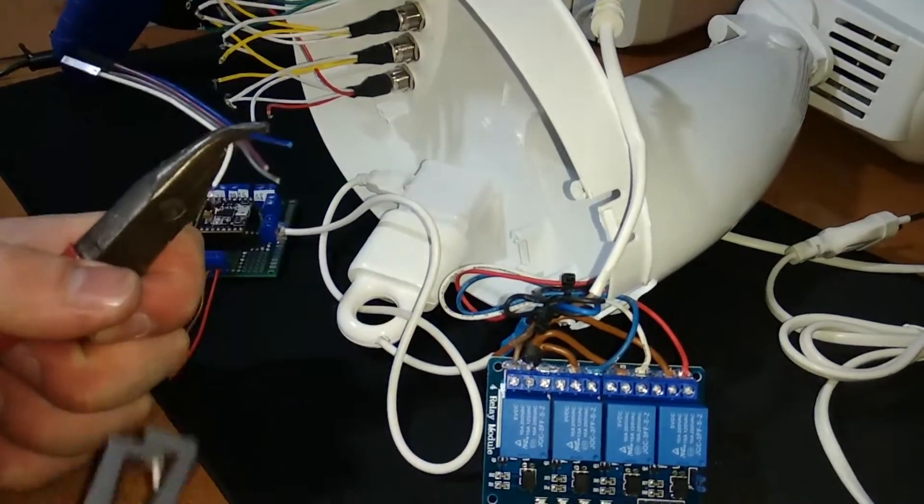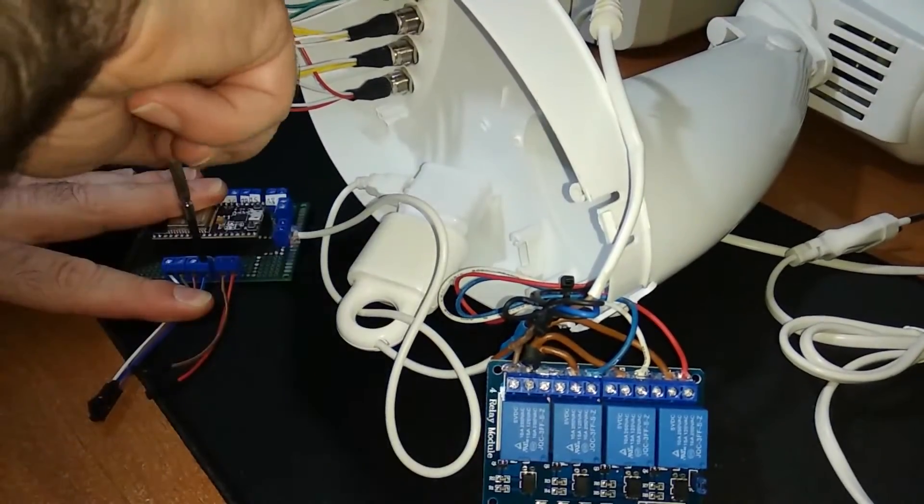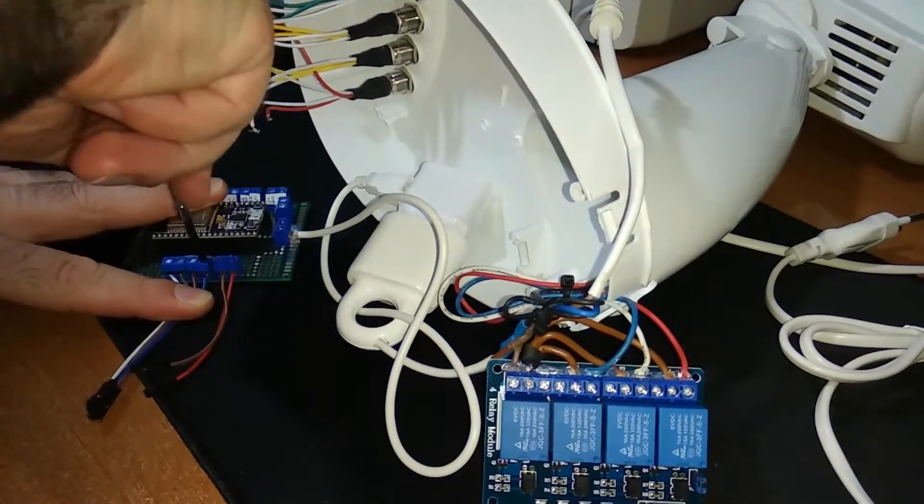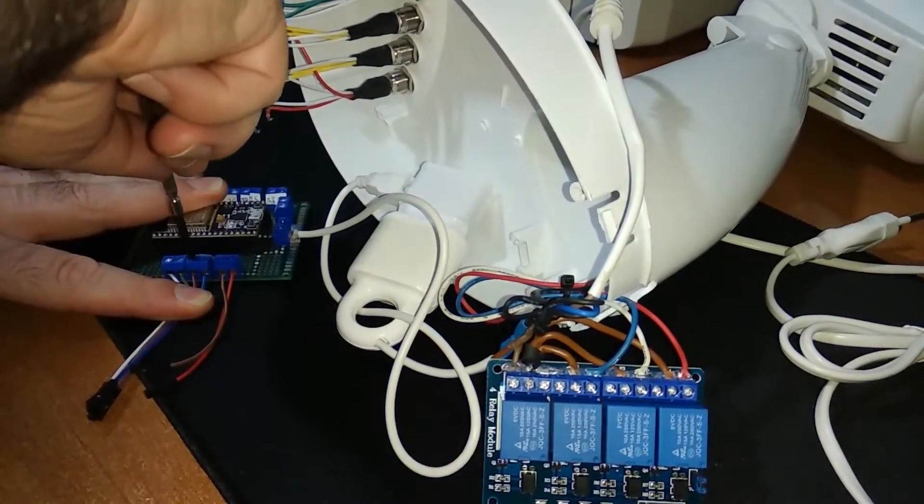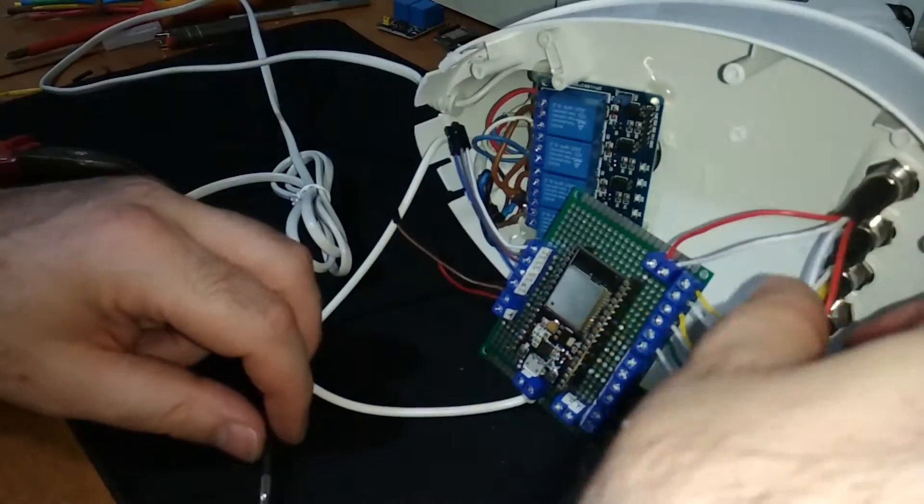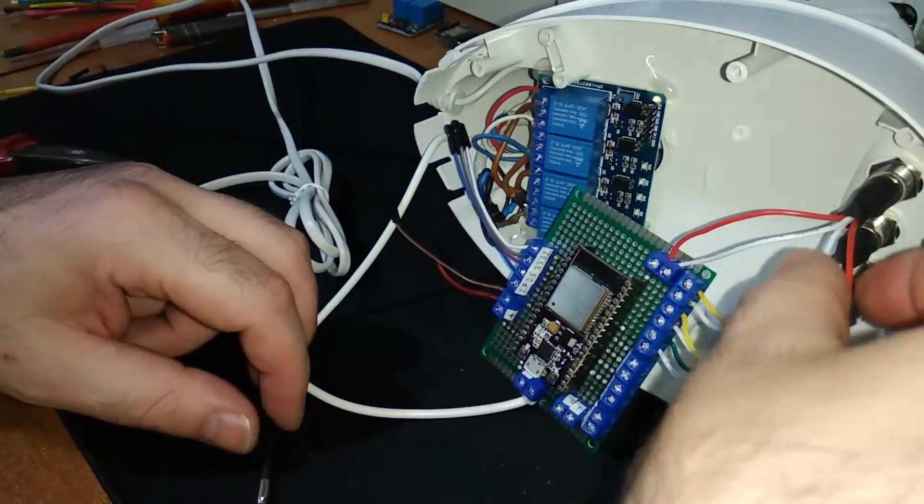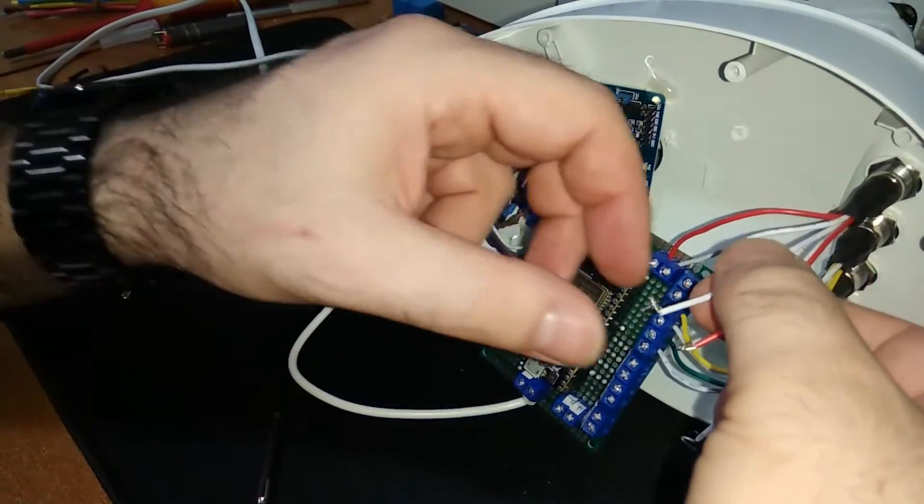After we have connected all the power cables, we prepared the logic ones. Finally, we connect the buttons.